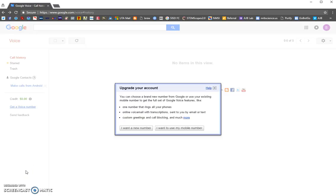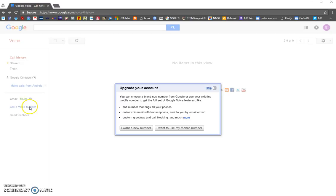To sign up for a Google Voice account, navigate to voice.google.com. It's going to ask you to log in with your Google account — you can use your school account or your personal one, it really doesn't matter. When you get there, either a little box is going to pop up for you to choose a number, or you click over here to get a voice number.